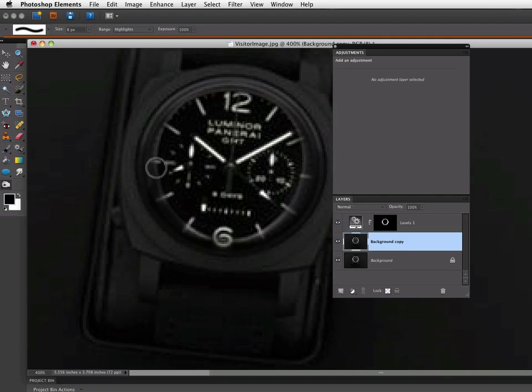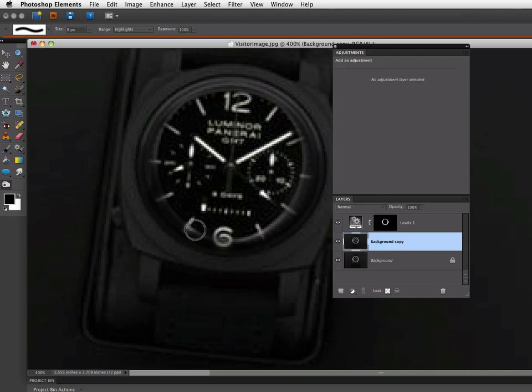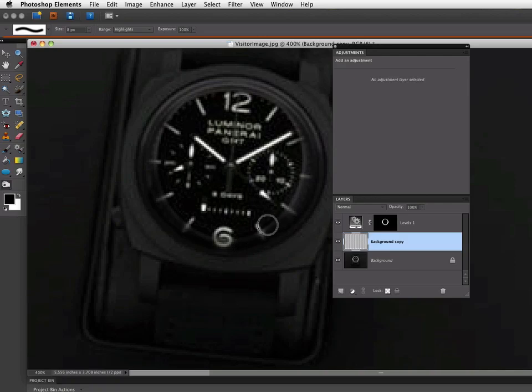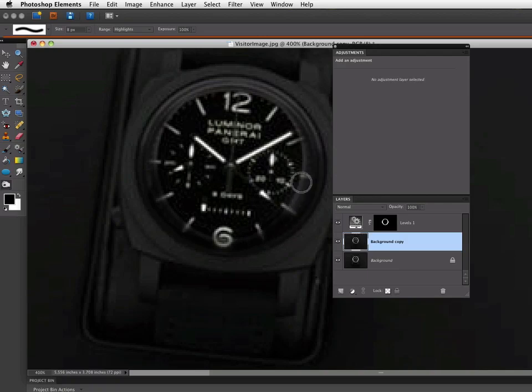So I'm just going to go around on all these highlight areas in between and just click and drag to burn those a little darker. Just go all the way around the watch.